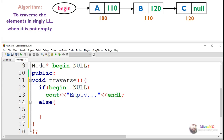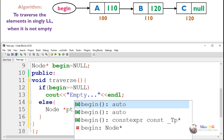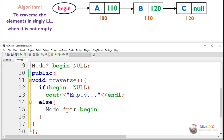To traverse the linked list, first we have to create a node pointer that points to the first node — that is, ptr equals begin. This makes the pointer point to the first node.